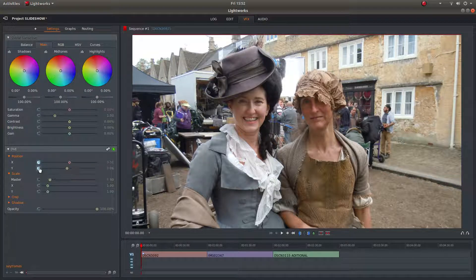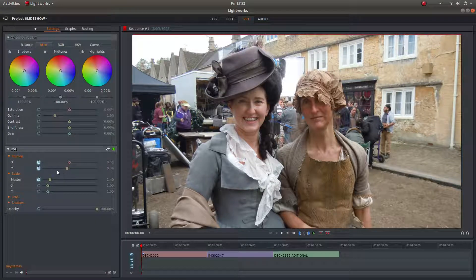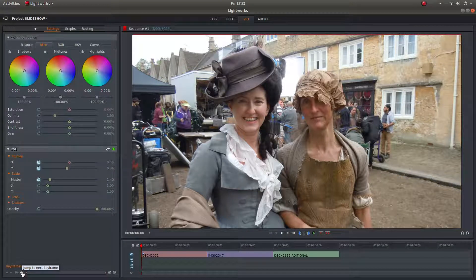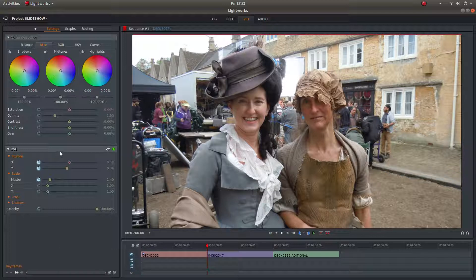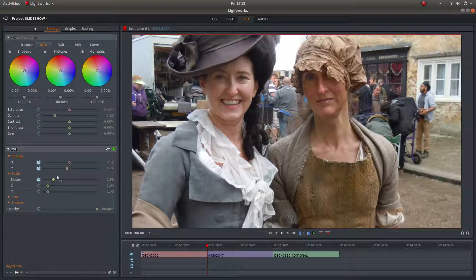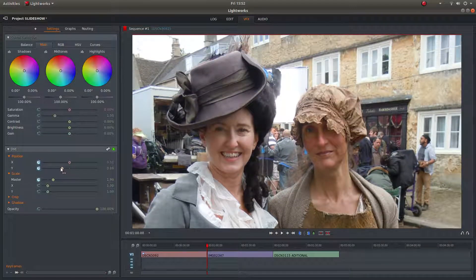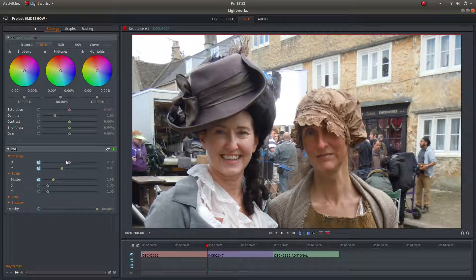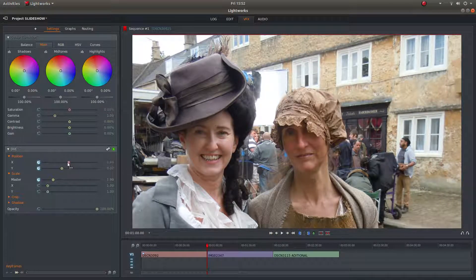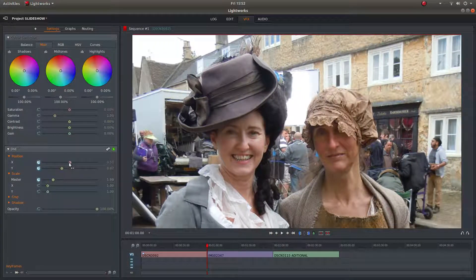Just left click on the X, Y, and the Master keyframe buttons to enable them. Now use the button down here — Jump to next keyframe — and left click on it. Now you can adjust and zoom in a bit more, and again adjust your view to marry up. I'm going to move this to the centre.